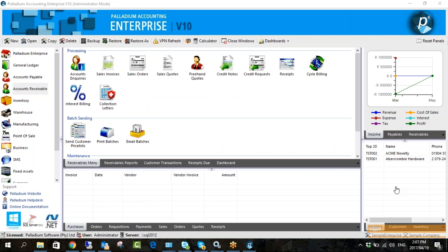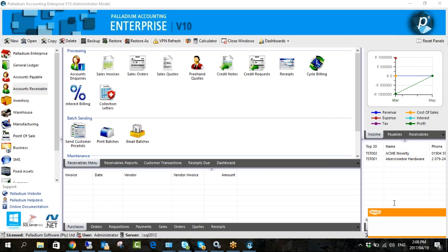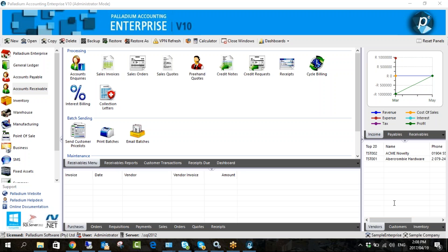Did everyone who attended the training yesterday receive a link in an email from our training coordinator? Quick question — I've attended all the training sessions so far. There was one on the first day covering installation of Palladium. Do you know if that video was recorded? If so, is it possible to get a link? I always seem to have a little difficulty with the port numbers and pipes when setting up the SQL server.